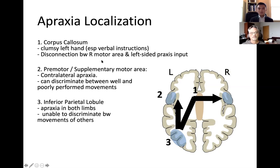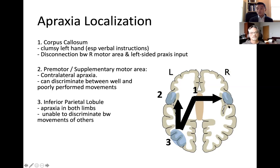The tricky one is lesion number one — a corpus callosum lesion causing apraxia of the non-dominant hand, usually the left side. They'll be able to recognize if you're doing something correctly or incorrectly, and they'll be able to perform something with their dominant hand. But if you ask them to do something with their non-dominant hand, that information can't get across due to the lesion, creating a disconnect and apraxia of the non-dominant side.